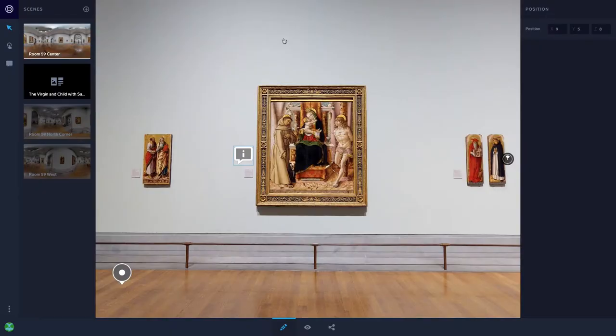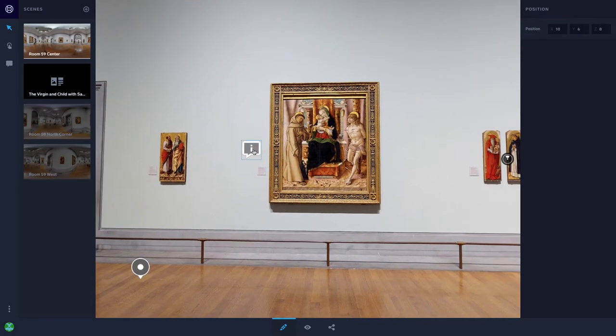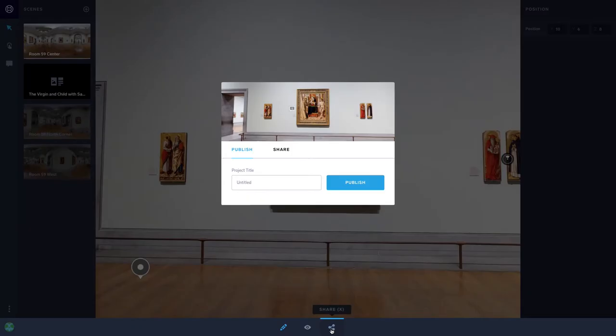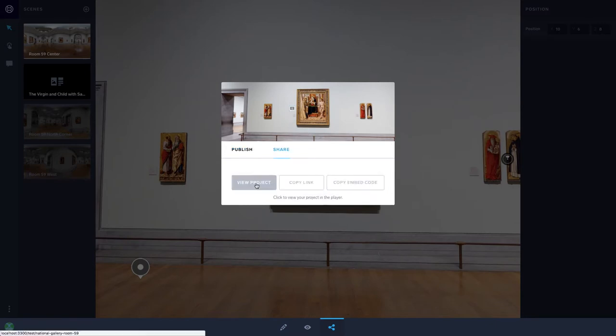And like that we are done. We shall publish this now and the web VR experience is fully embeddable and shareable over the web.